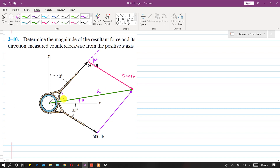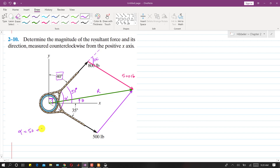This is that alpha angle. Since this is 40 degrees from the x-axis and the complete angle between x and y axes is 90 degrees, this means that this angle is 50 degrees. So if this is 50 and the other force is at 35 degrees, then alpha is equal to 50 plus 35 which is 85 degrees.